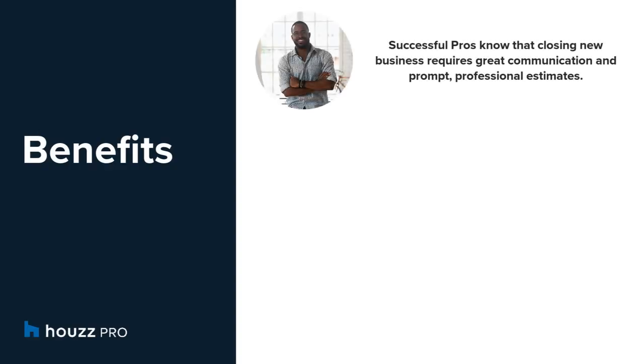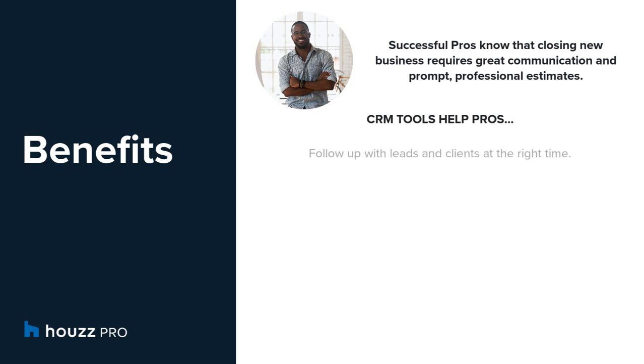Successful pros know that closing new business requires great communication and prompt professional estimates. The CRM tools help pros follow up with leads and clients at the right time to win more of the projects they want.